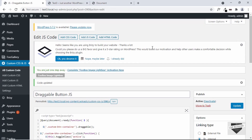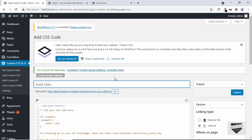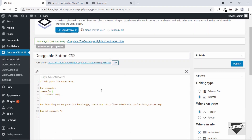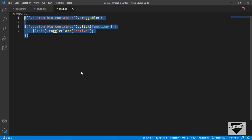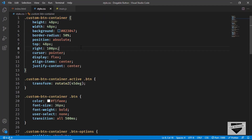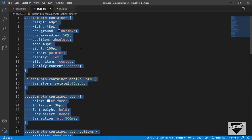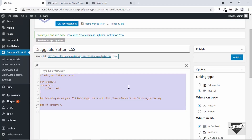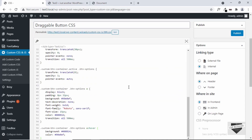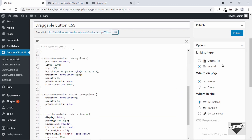The last thing we need to do is add the CSS. Click on Add CSS Code and title it "Draggable Button CSS." Go back to the source code, open styler.css, copy all the CSS, paste it in, leave everything as it is, and click Publish.